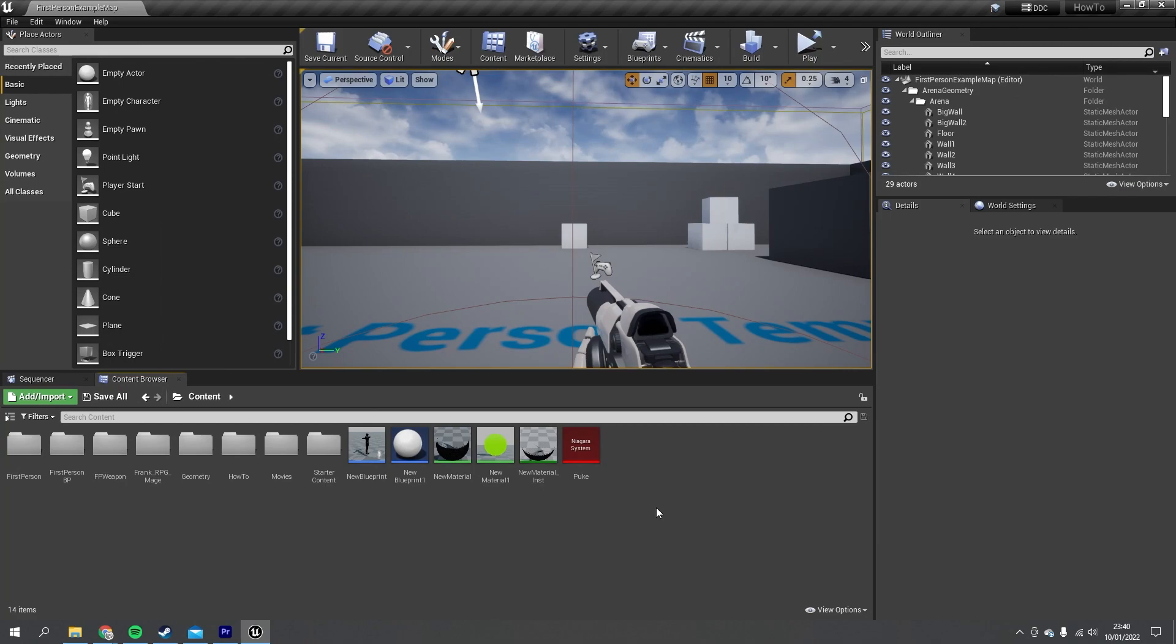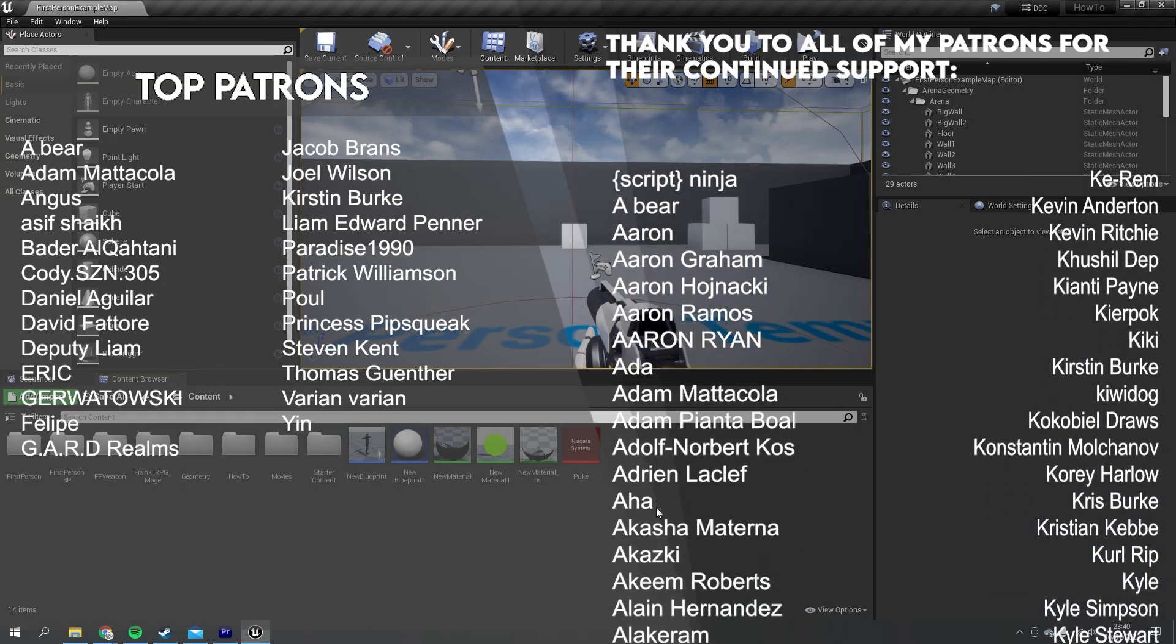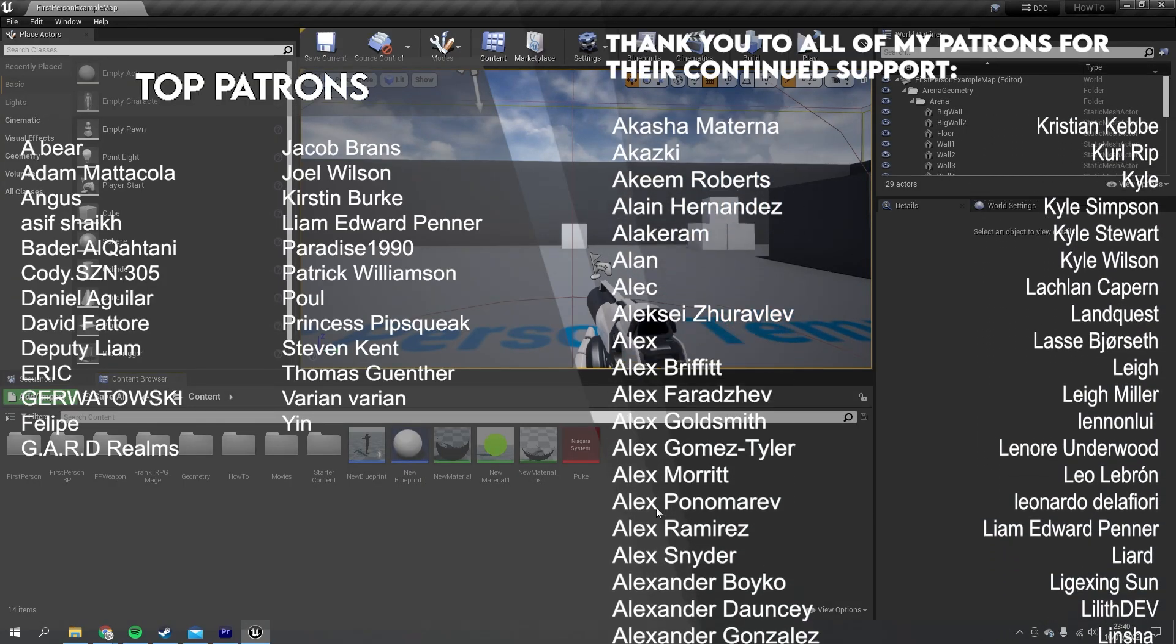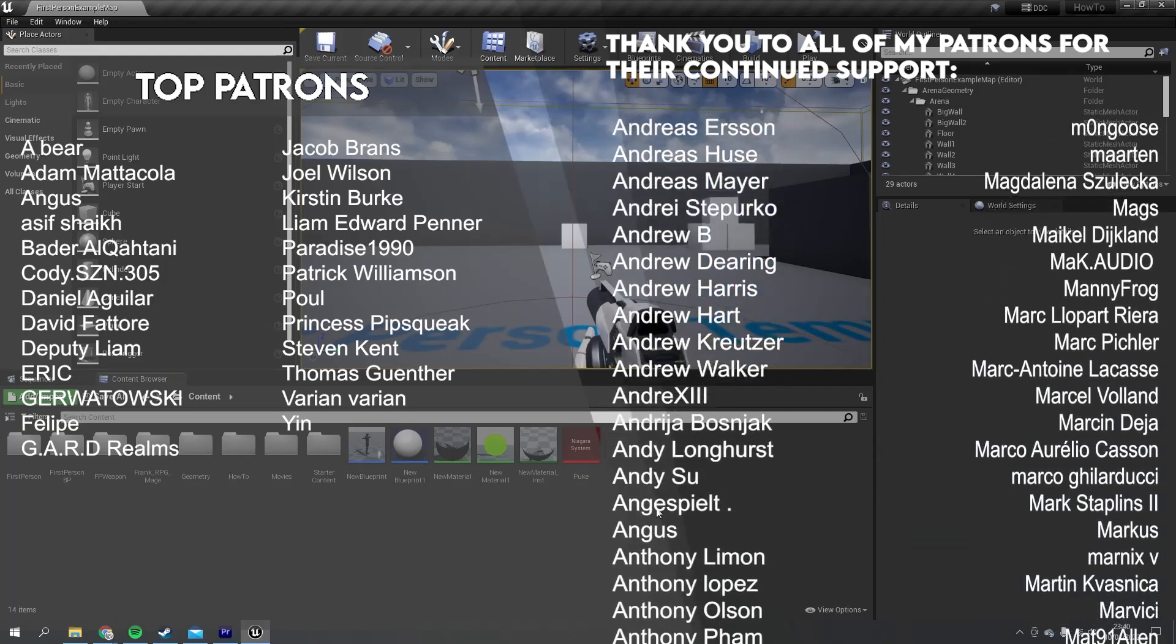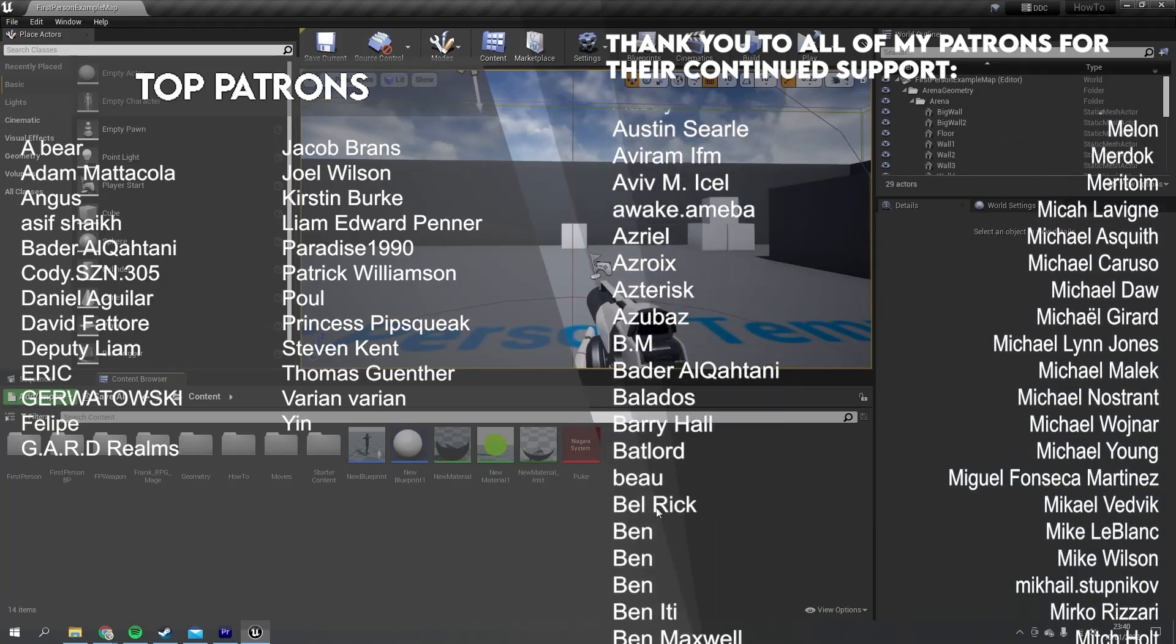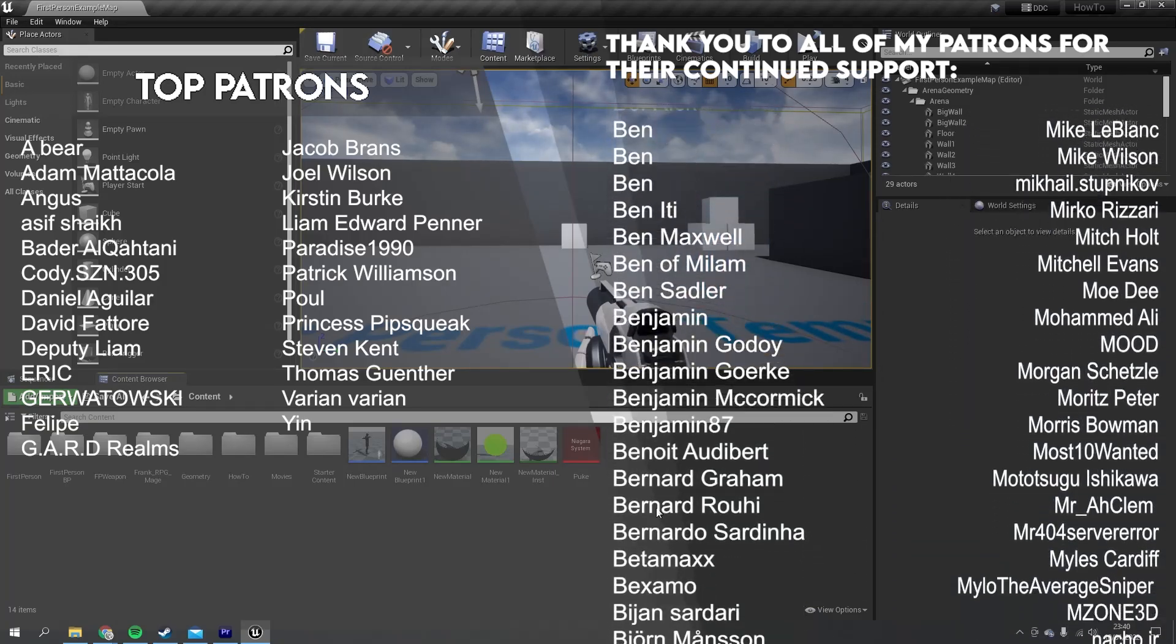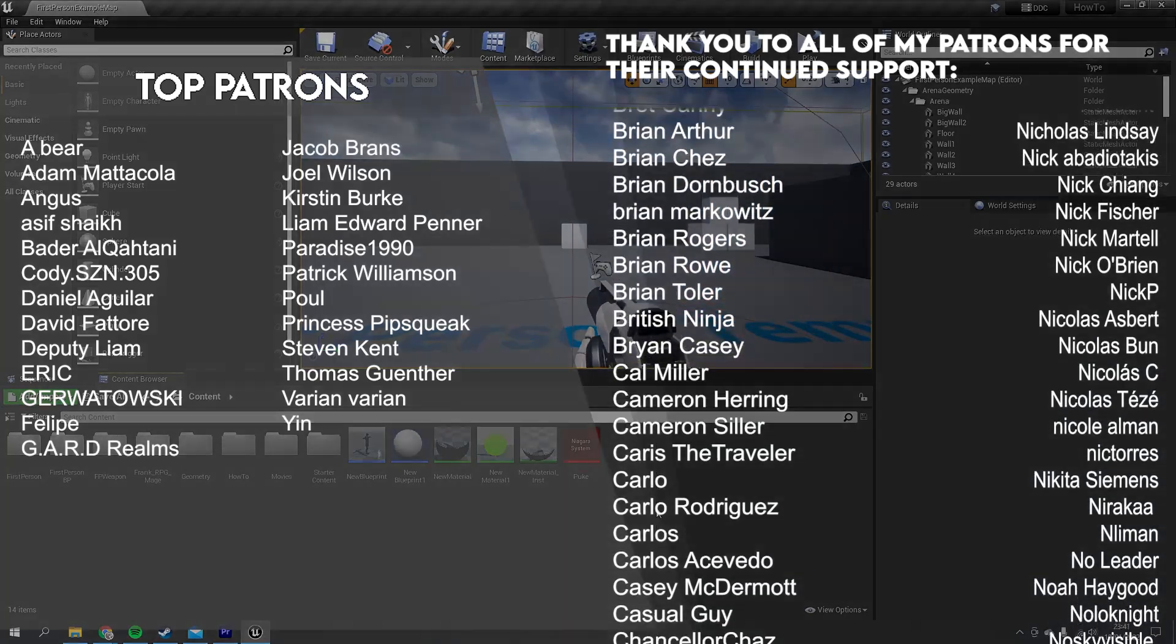If you enjoyed this video and want to see more how-to's, head over to www.patreon.com/ryanlaley where your support will get you access to all my videos early before everyone else. I'll say a massive thank you to all my patrons and YouTube members for their continued support. Thanks again for watching and I'll see you next time. Bye everyone.